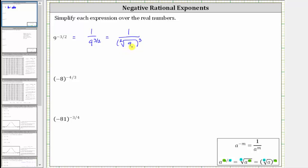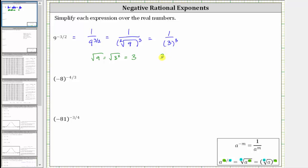Now we simplify the square root of nine. Because nine equals three times three, or three squared, the square root of nine equals one factor of three. This means the expression simplifies to one over three, but this is still raised to the third power. Since three times three times three equals 27, the expression simplifies to one twenty-seventh.